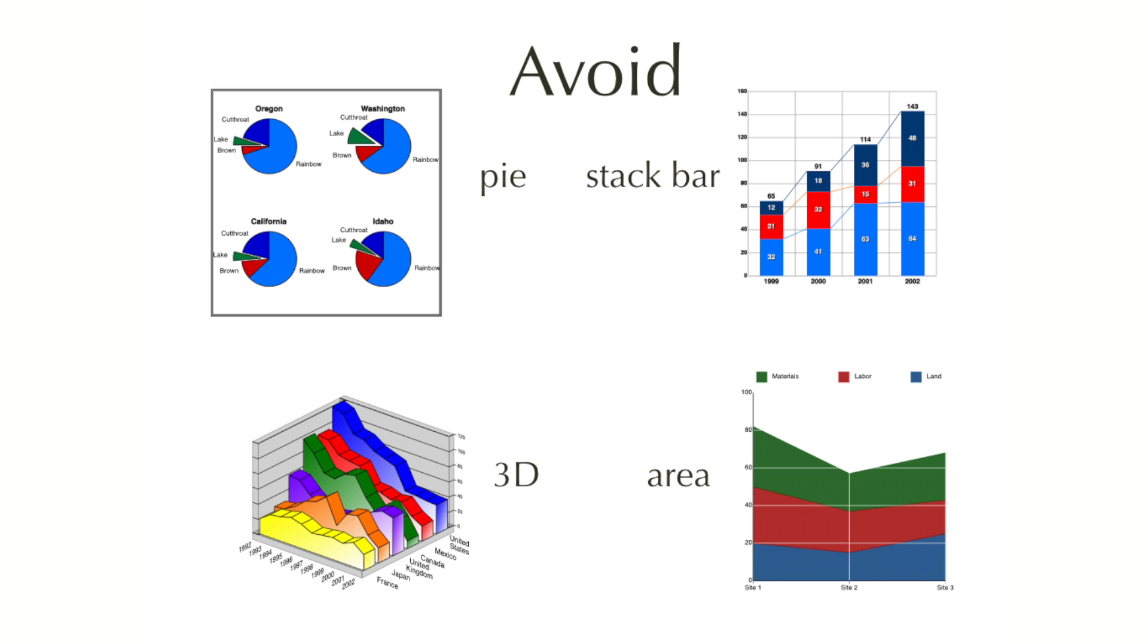Finally, here are some graph types you are better off avoiding: the famous pie chart, stacked bar, area graph and 3D. So that's the demonstration of the graphs to use and the graphs not to use.